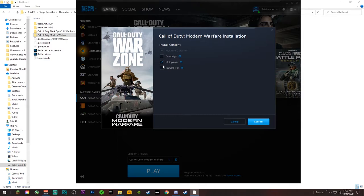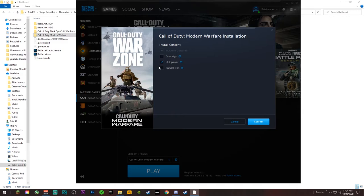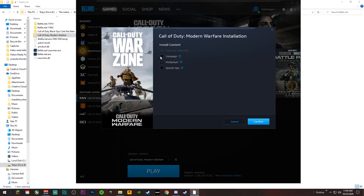So obviously every one of these was clicked before they did this update. What you do is you can just unclick Campaign and unclick Special Ops, unless you want to keep all that. But if you want it like me and you don't do Special Ops and you've already completed the campaign, all you gotta do is click those two off and you can save really a lot of space.